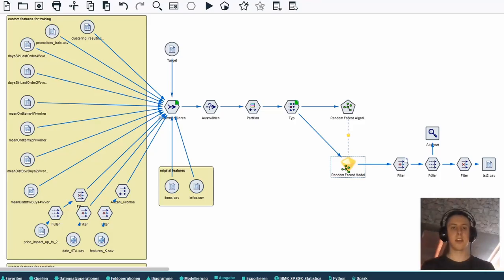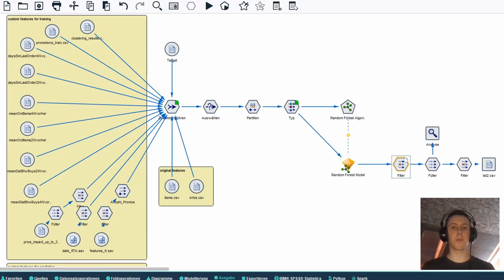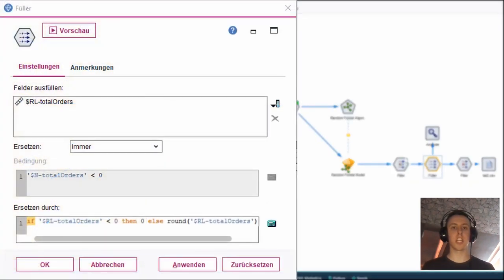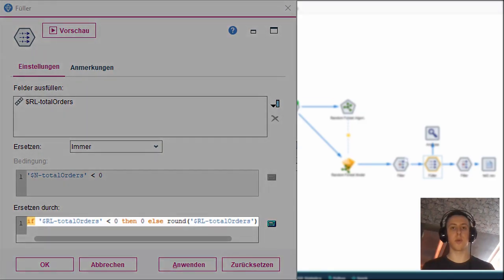This yellow node here is our generated model. After getting the result we filtered out unnecessary attributes and used the fill node to set negative predictions to 0 and round fractional predictions using this statement.